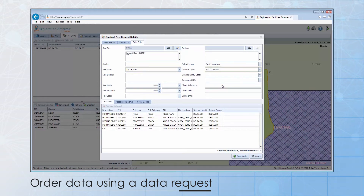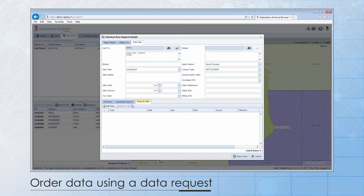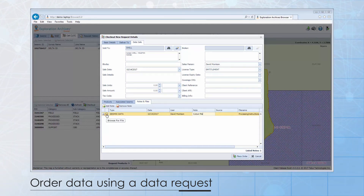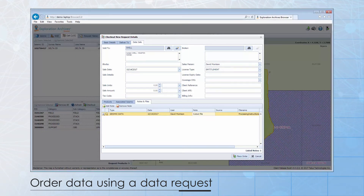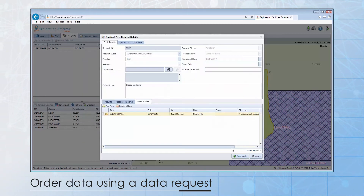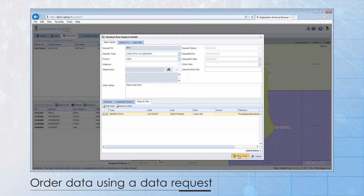If you have any special instructions or files that you would like to include with the data request, they can be added using the notes section. When you are done, simply place the order. The Exploration Archives back office functions can be set up to notify the data management team that a data request has been placed. Automated tasks can also be kicked off to prepare and QC the data. Users will be notified as a data request moves through the various workflow steps.